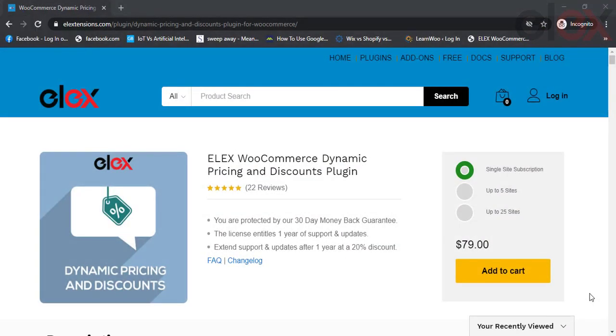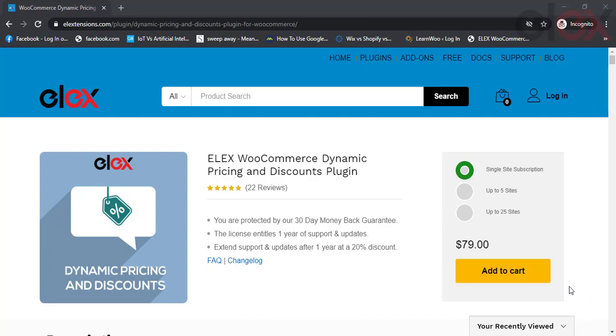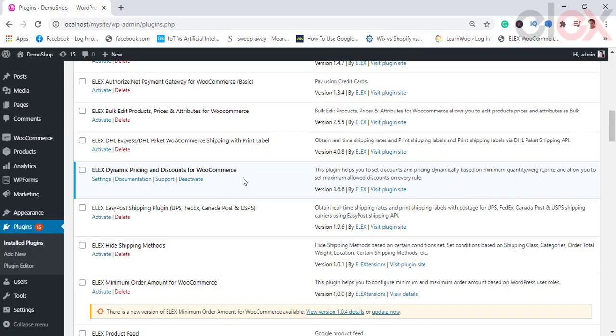In this video tutorial, we take a look at how to set up the LX Dynamic Pricing plugin on your WooCommerce store. Once the plugin is installed on your WooCommerce store, you can go to the settings tab and view the settings.